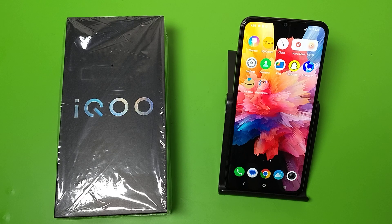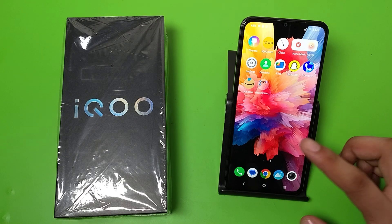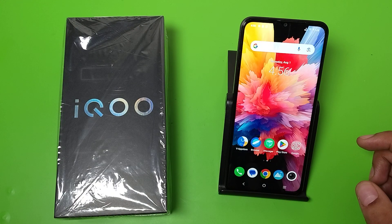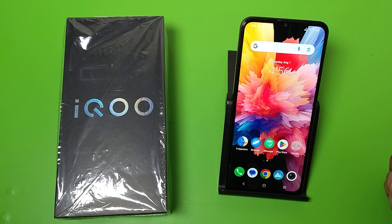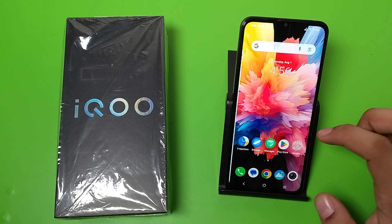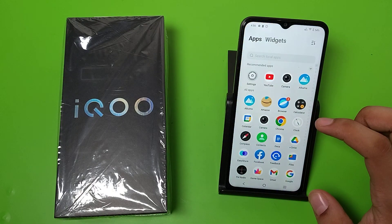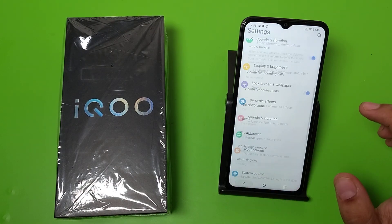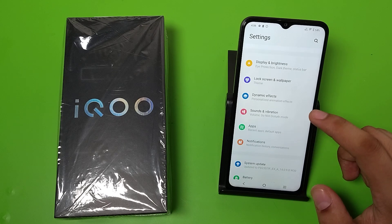Hello friends, welcome to our YouTube channel. In this video, I'm going to tell you how you can change your notification tone in your iQ smartphone. Before watching this video, if you have not subscribed to our YouTube channel, then subscribe to it and like our video. So let's start.